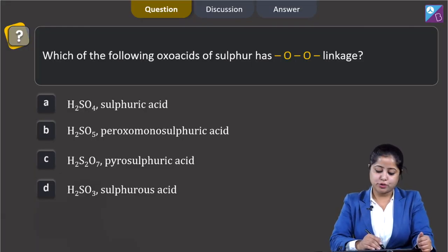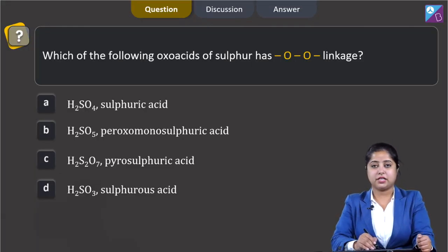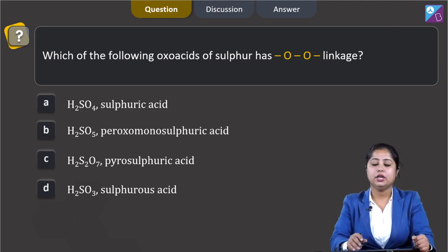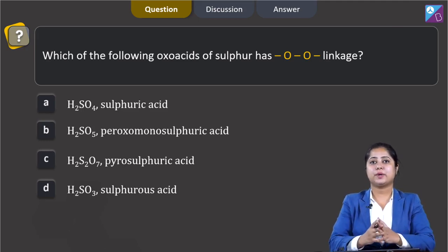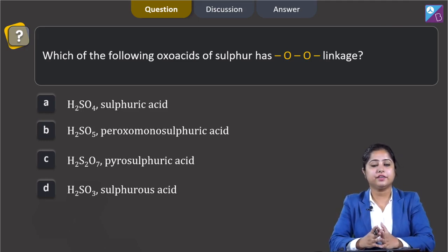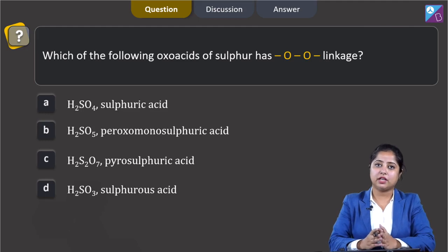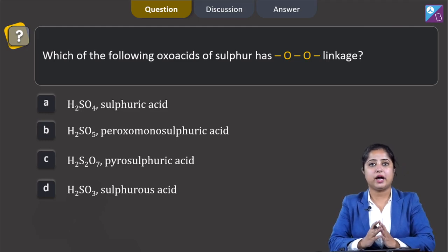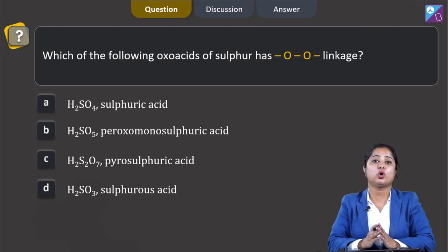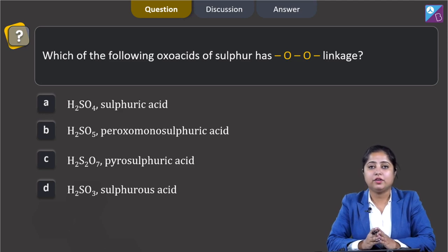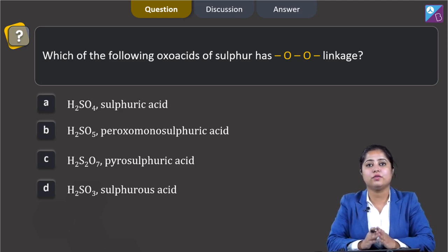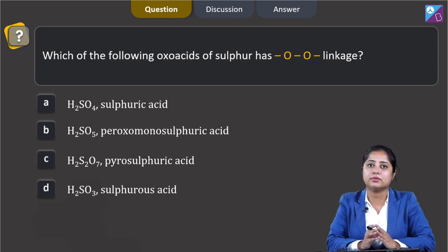Which of the following oxo acids of sulphur has OO, that is peroxy linkage? In this question, we are given with 4 oxo acids of sulphur and we have to identify which particular oxo acid has peroxy linkage. For that, we have to draw the structures of the given compounds.